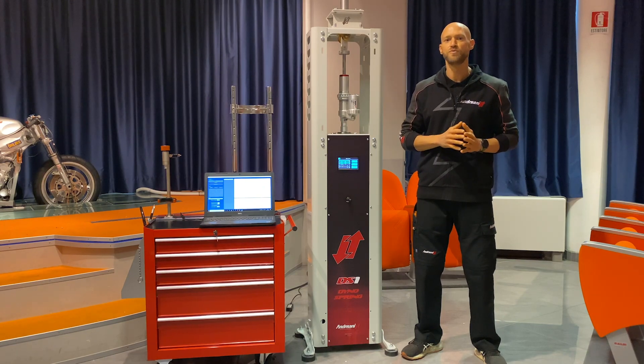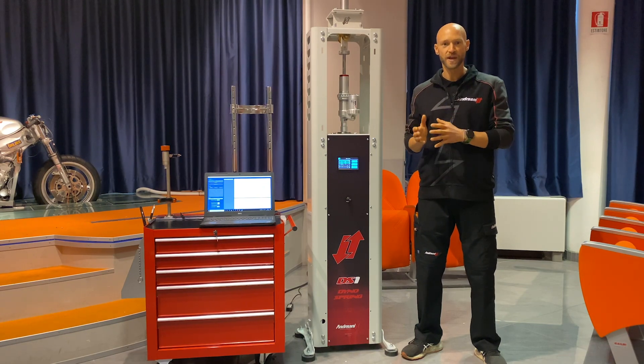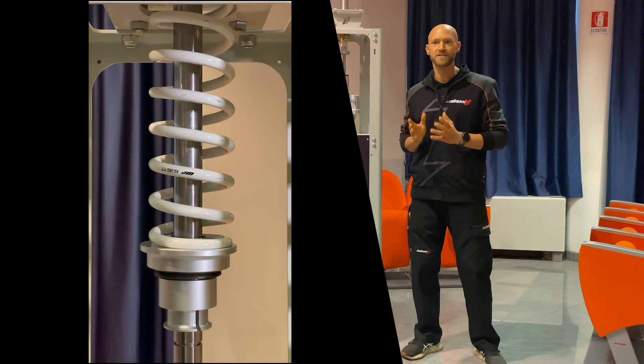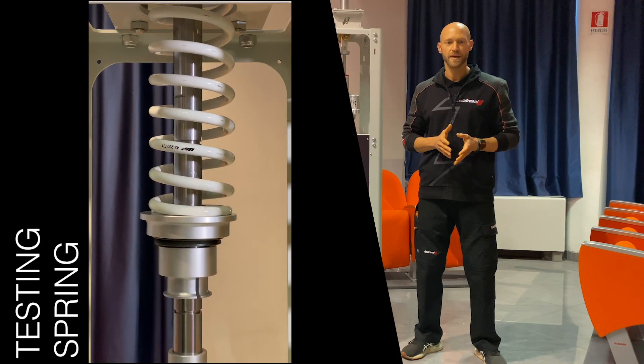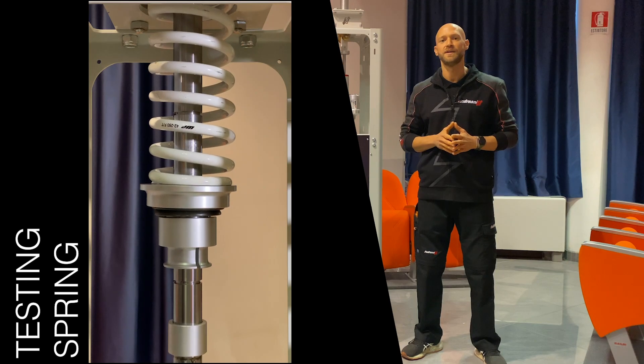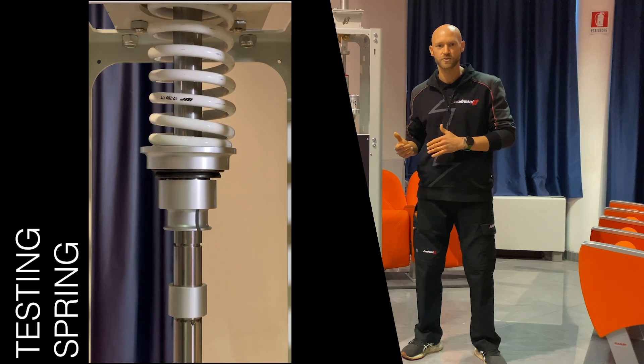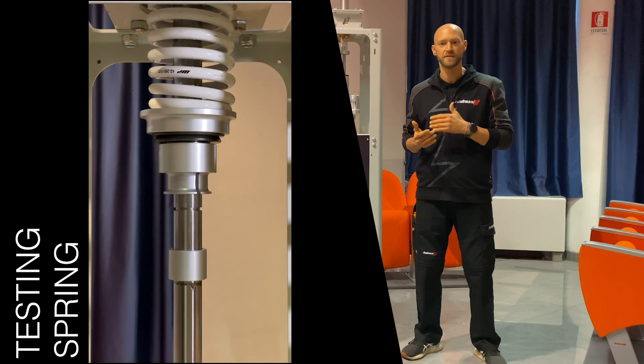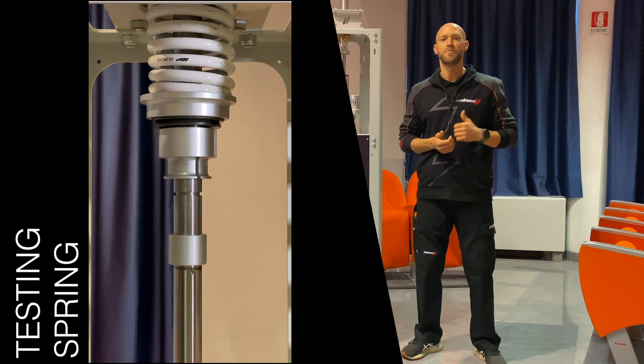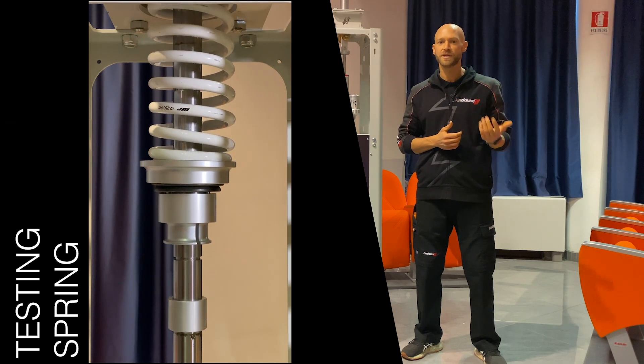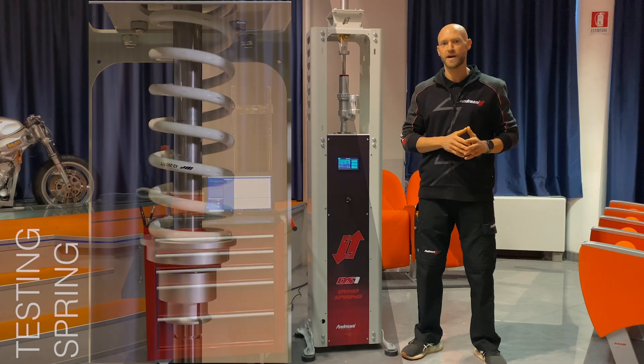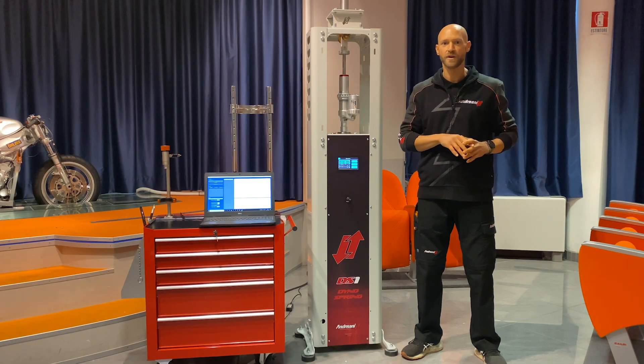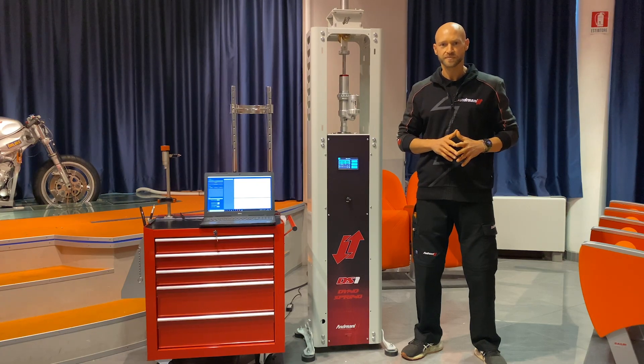Then we pass to measure the spring itself of the shock, so we install only the spring and we will be able to characterize the progression that we have. In this case we are dealing with a linear spring, but it could also be a progressive spring, a double kit system spring, so we are able to characterize the progression of the spring during all of the stroke of the shock.